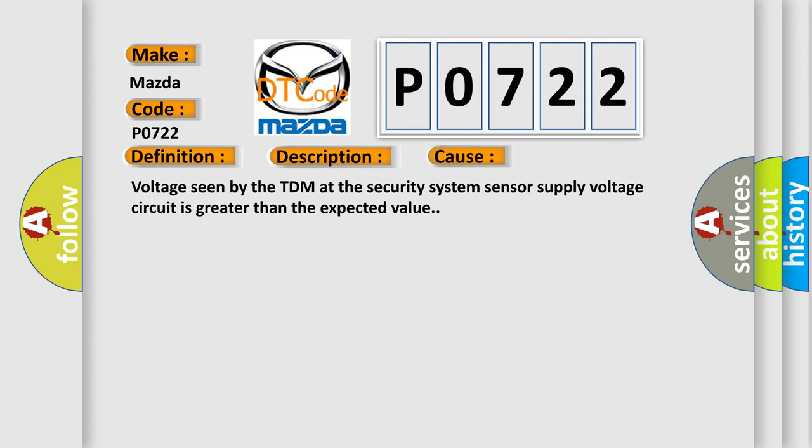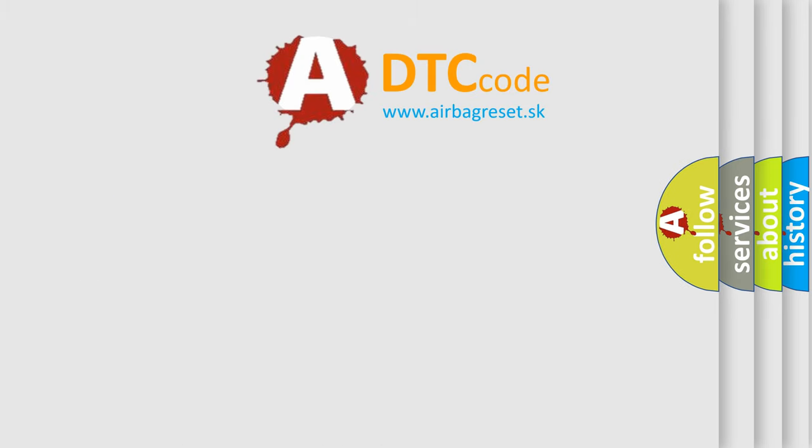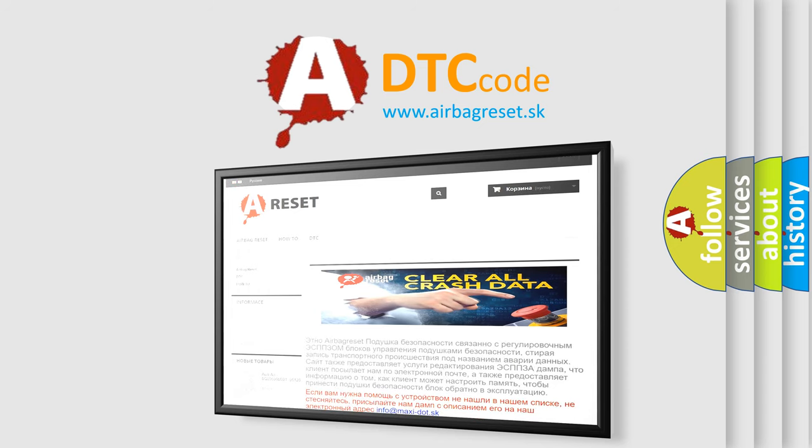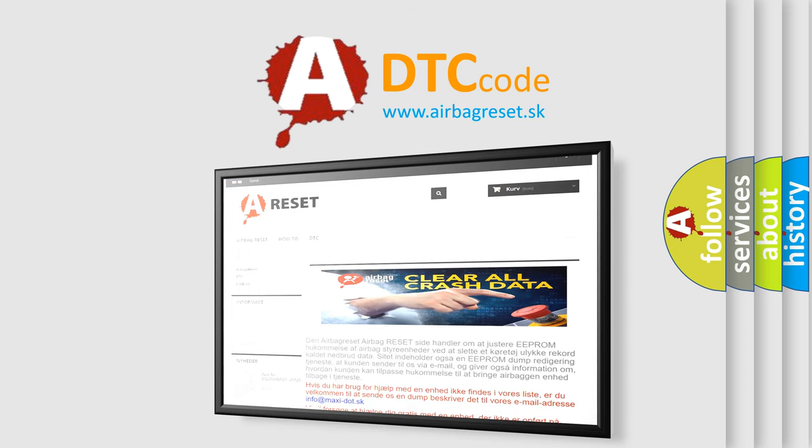The Airbag Reset website aims to provide information in 52 languages. Thank you for your attention and stay tuned for the next video.